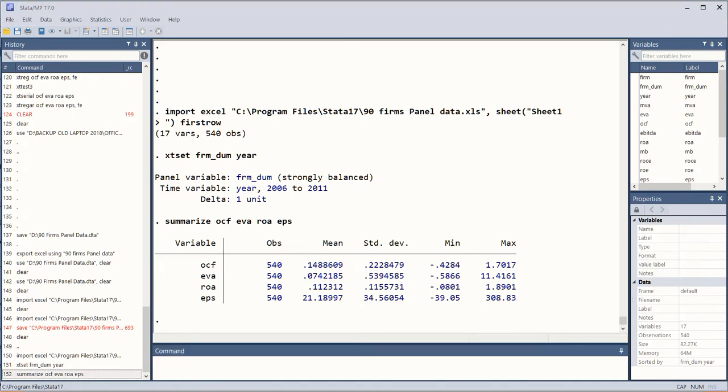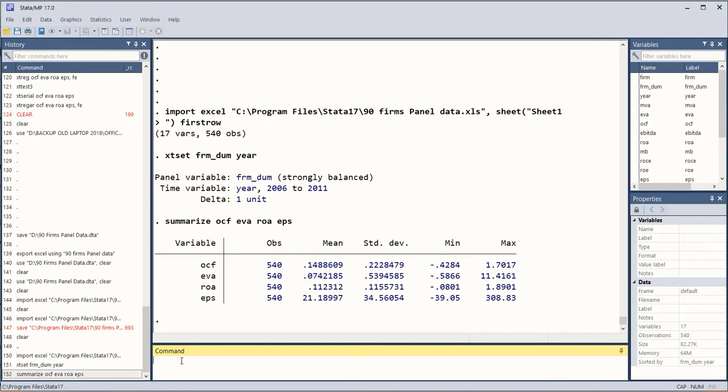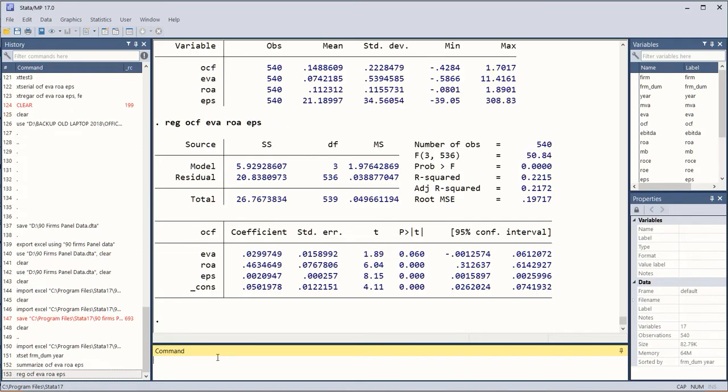For finding out the multicollinearity we use the command of regression first and then we use the command of VIF, that is variance inflation factor.